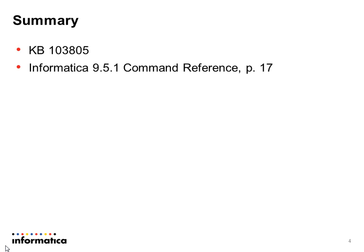If you would like to read up on this, you can have a look at knowledge base document number 103805, which contains more information and a rundown of what we looked at today, as well as the Informatica 9.5.1 command reference that is part of the documentation set, specifically page 17.